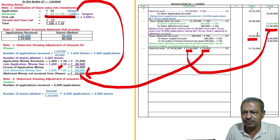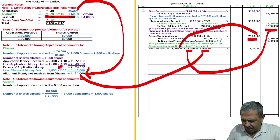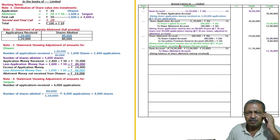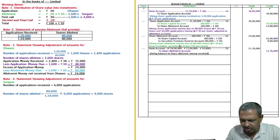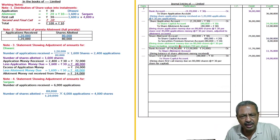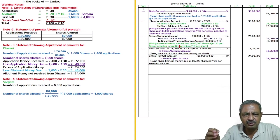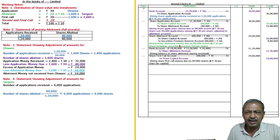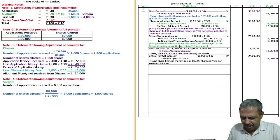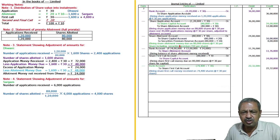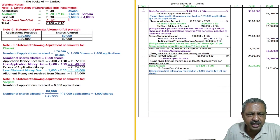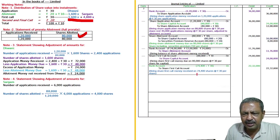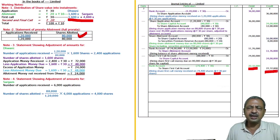This is all, this is 24 lakhs. After deducting this, bank to share allotment account, means balance of allotment money receipt. Then simple entry, share first call to share capital 80,000 into 30, 24 lakhs, being first call money due. Then bank, money will be received, bank to share first call account. In that simply, 1600 minus from 80,000 and make entry, 80,000 minus 1600, that is 74,400 into 30, that is 22,32,000.